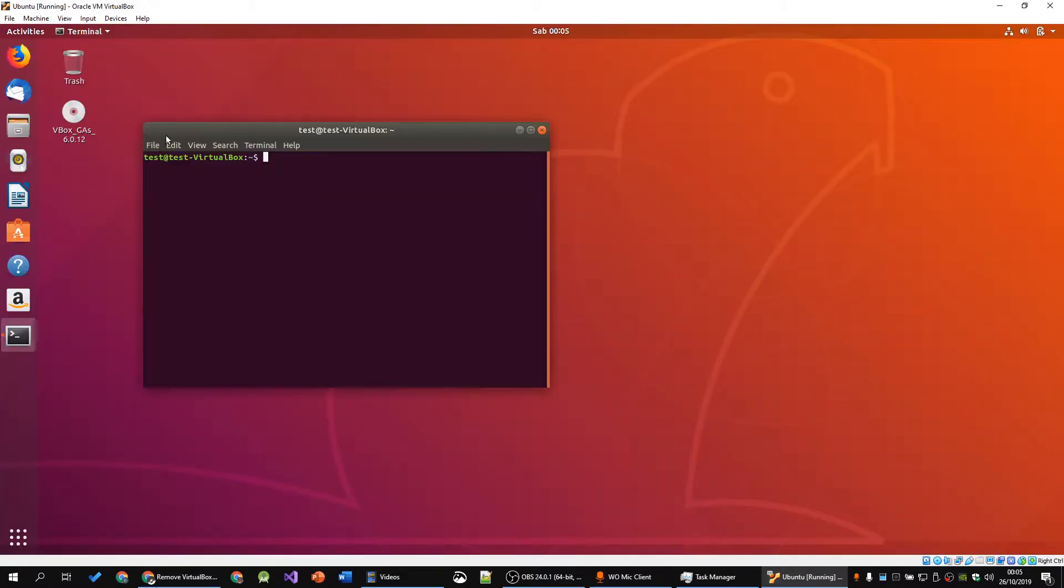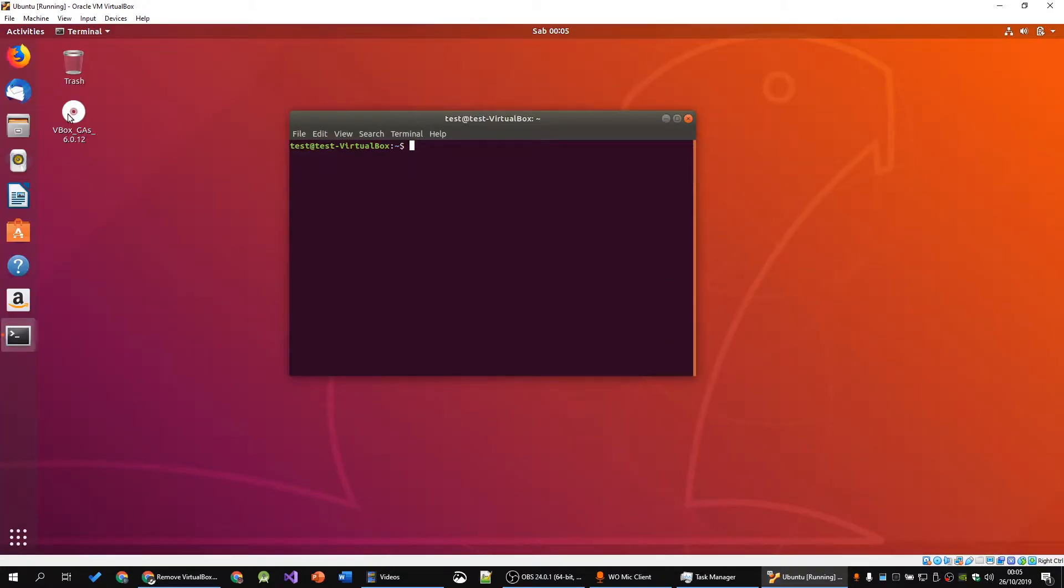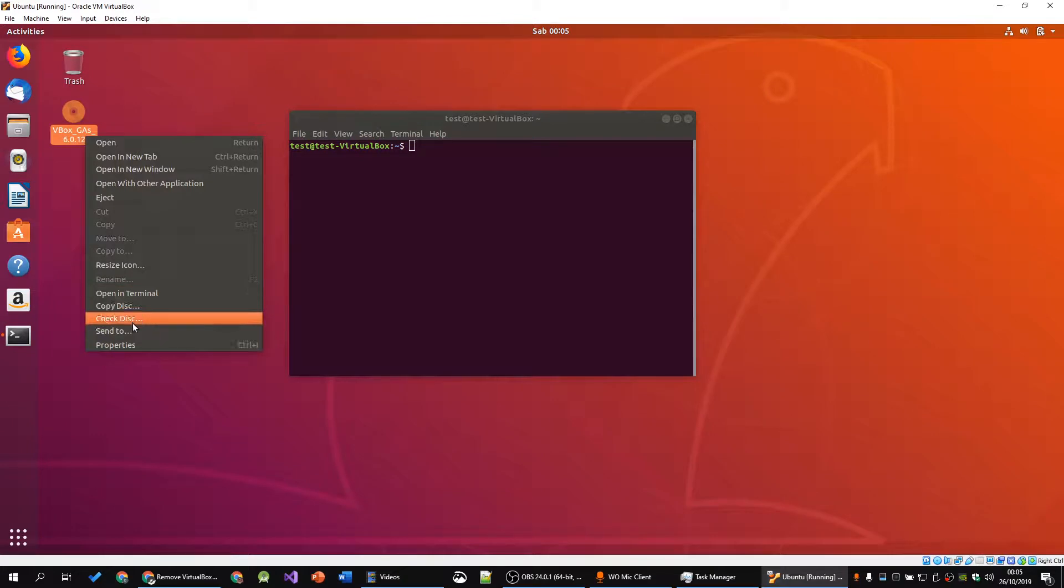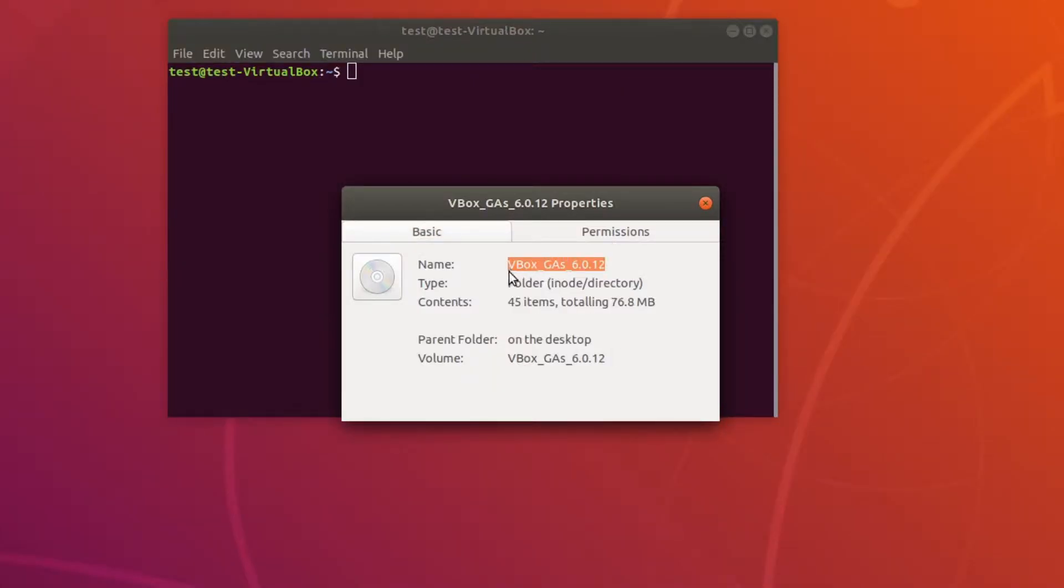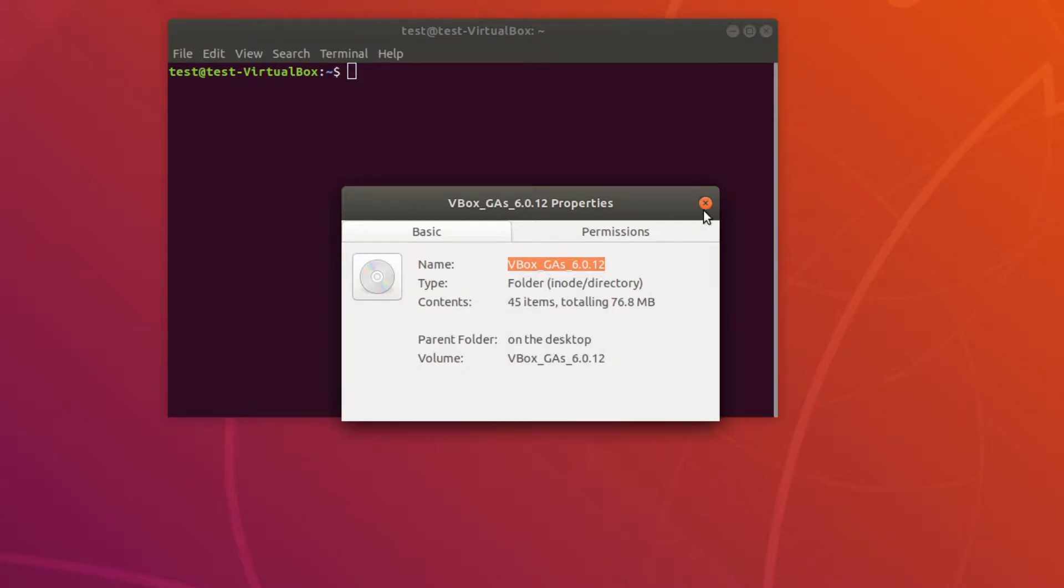Then you want to click on this and click on Properties, select this and go ahead and copy.